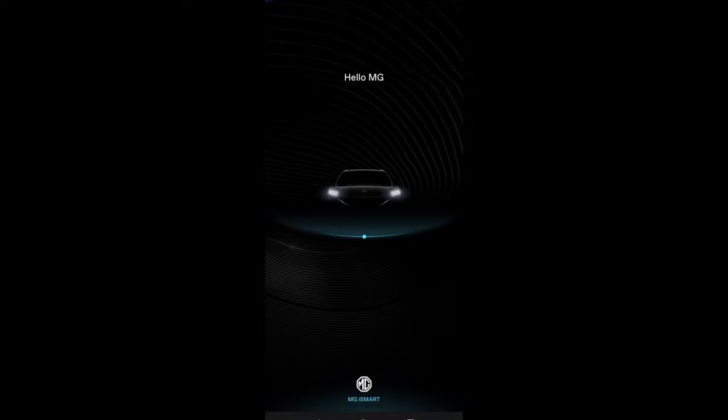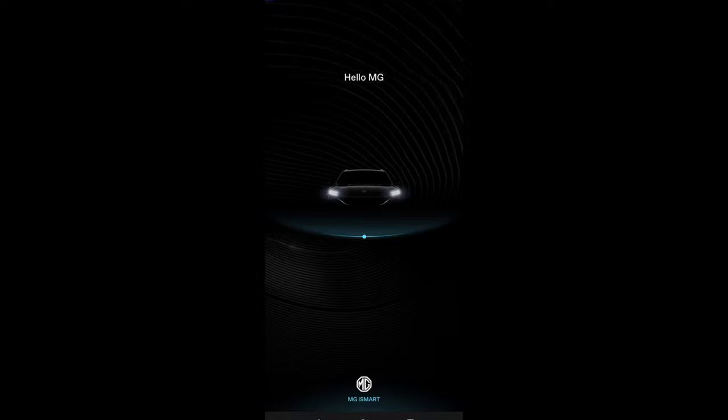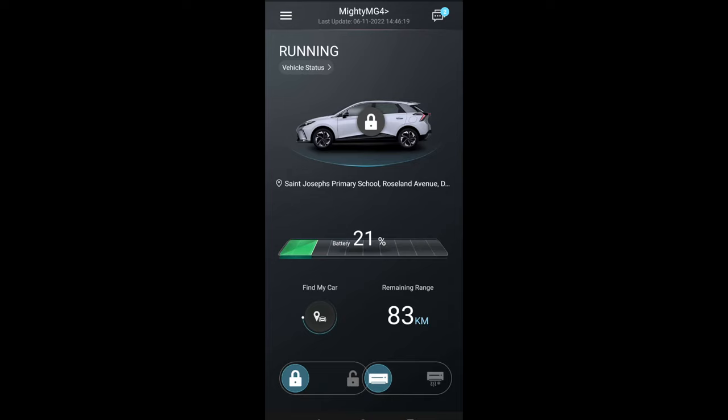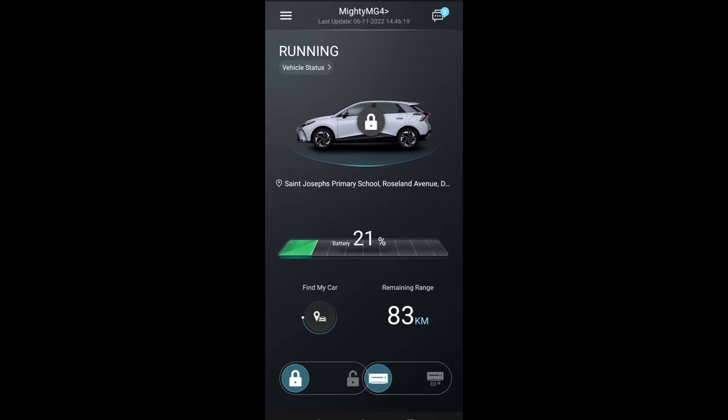What I've done here is just gone out of the app and gone back in again, just to show you that you don't have to go through all that faff. Once you've binded yourself to the car, once you've registered an MG, it's very quick and easy and it jumps right into the app and the bits that you want.